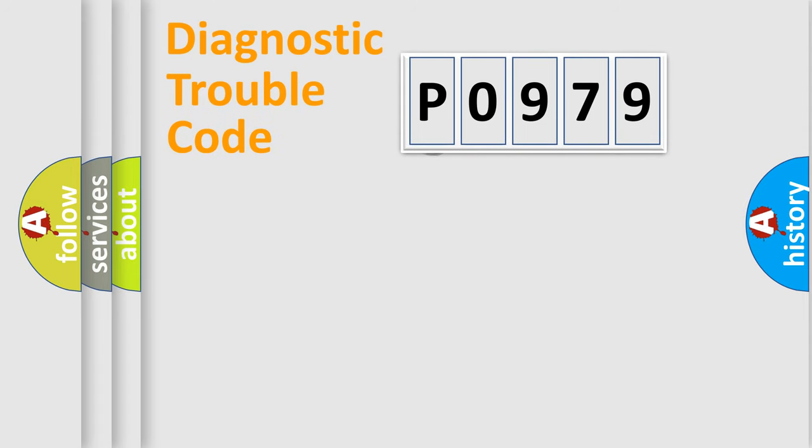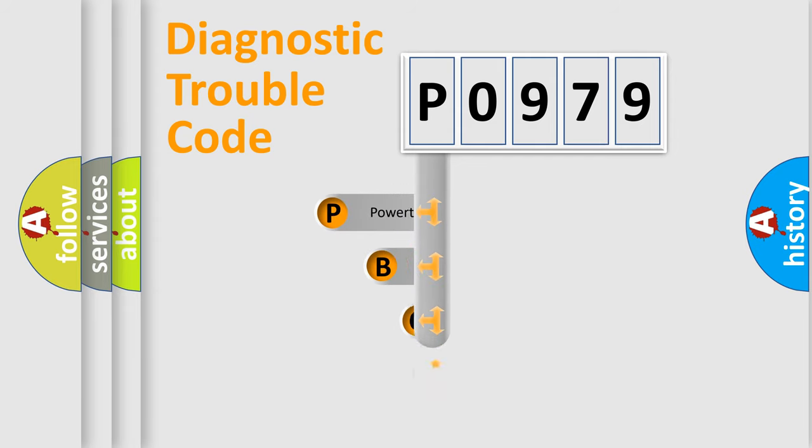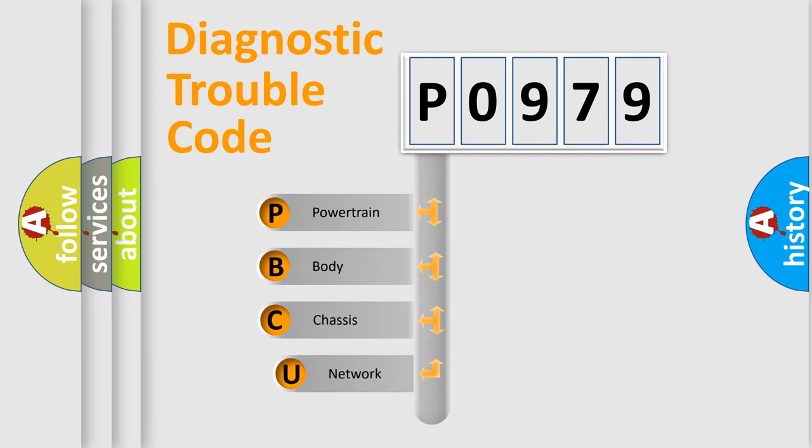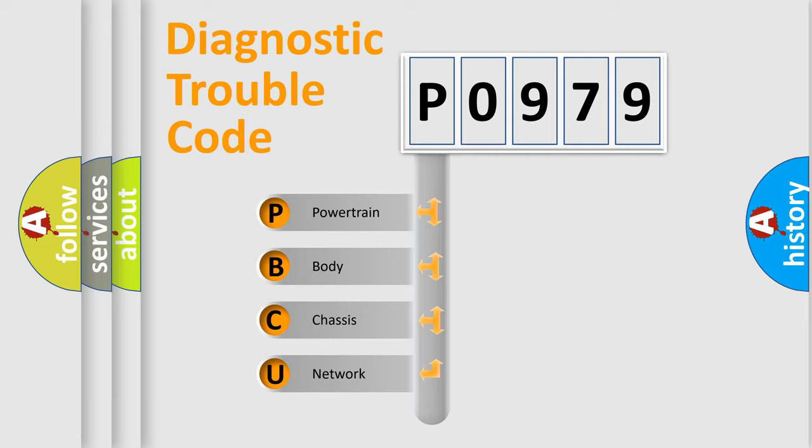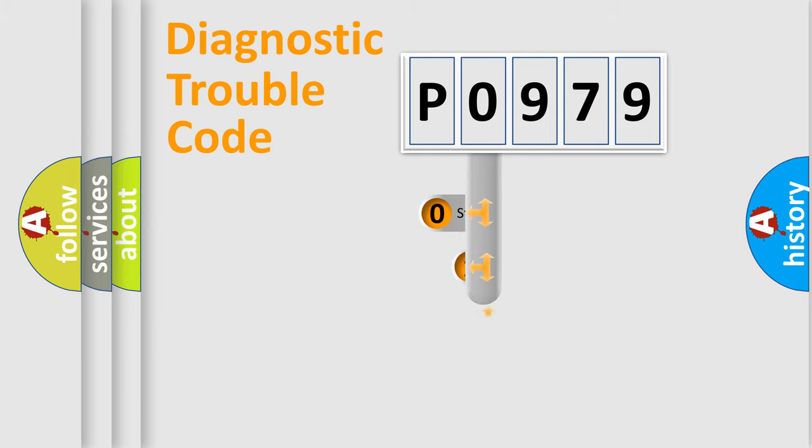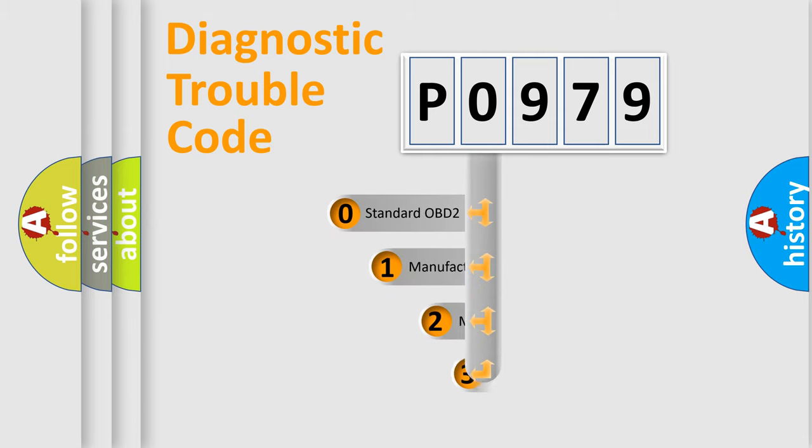First, let's look at the history of diagnostic fault code composition according to the OBD2 protocol, which is unified for all automakers since 2000. We divide the electric system of an automobile into four basic units: Powertrain, Body, Chassis, and Network. This distribution is defined in the first character code.